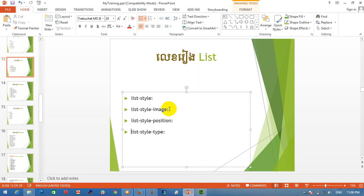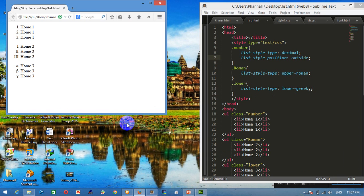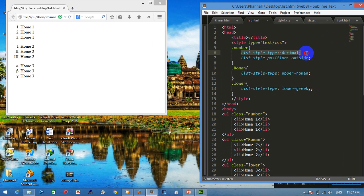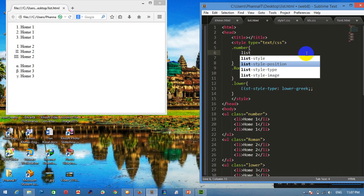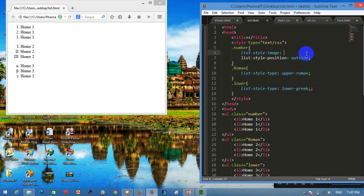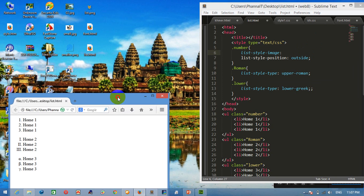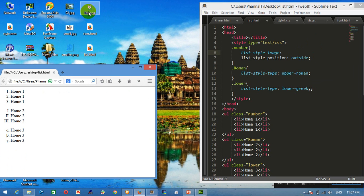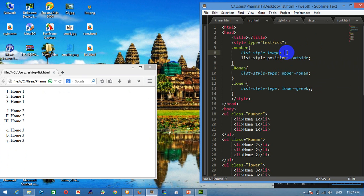Once the source image is the same. Now the source image is the same. This is the type of image. This time I made it.